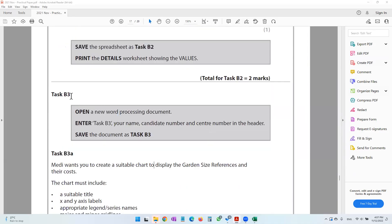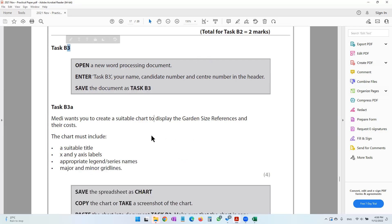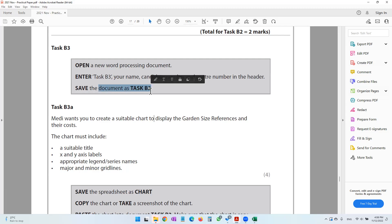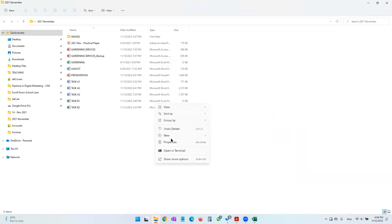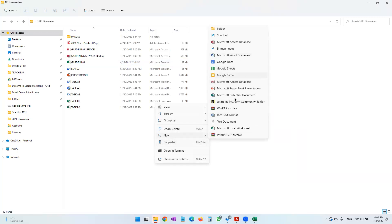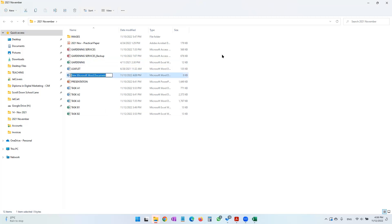We move on to the next part, Task B3 in spreadsheets. It says open a new word processing document, enter Task B3, your name, candidate number, and center number in the header, and save the document as Task B3. I'm going to go into my folder, right-click, and create a new Word document named Task B3.